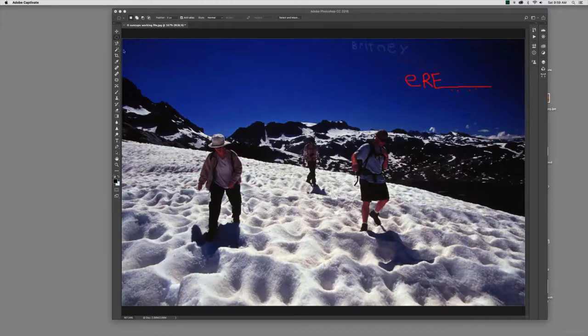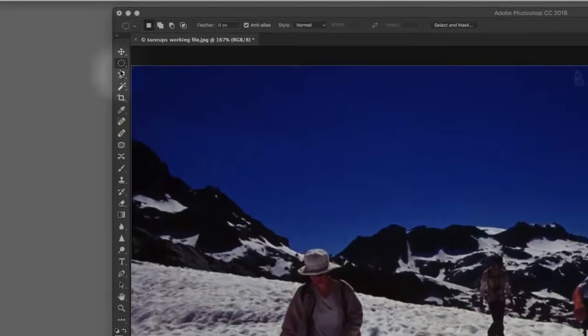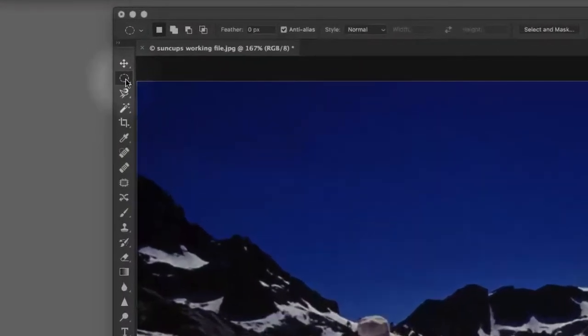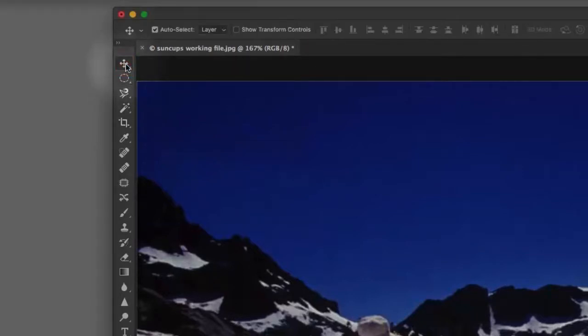Now over here on the left hand side, we have our selection tools. We have the marquee, we have the lasso, we have the magic wand. Up at the very top is actually the move tool. The move tool is, well, it's the move tool.